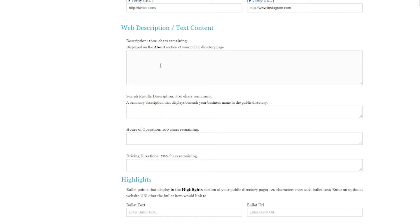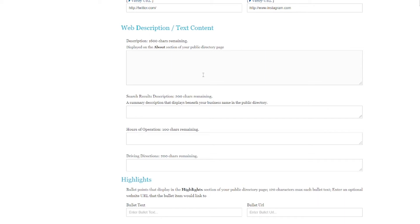Next is the web description. This is going to be like the about section that describes your business. But keep in mind, a real person is reading this, and that person is a potential customer. So you want to word it fairly decently. You want to sound somewhat welcoming, but you're also just going to explain what your business is, who you are. If you have a unique selling proposition, you're going to include that, anything that sets you apart from your competition. But again, we want to keep it readable because a real person is reading this.